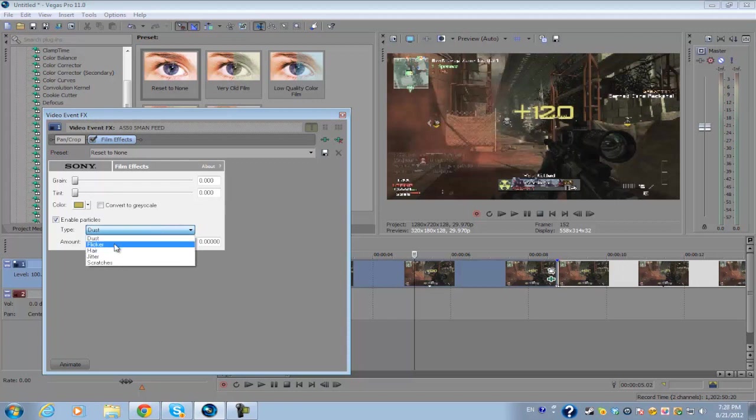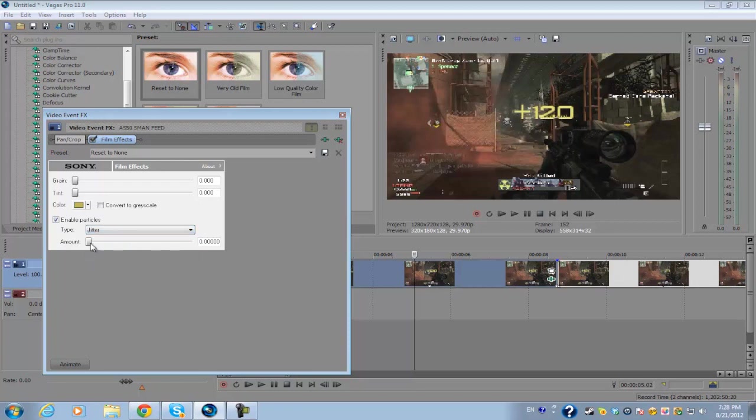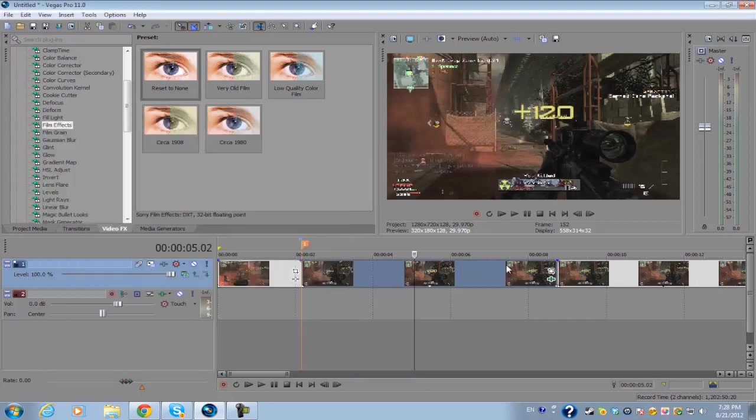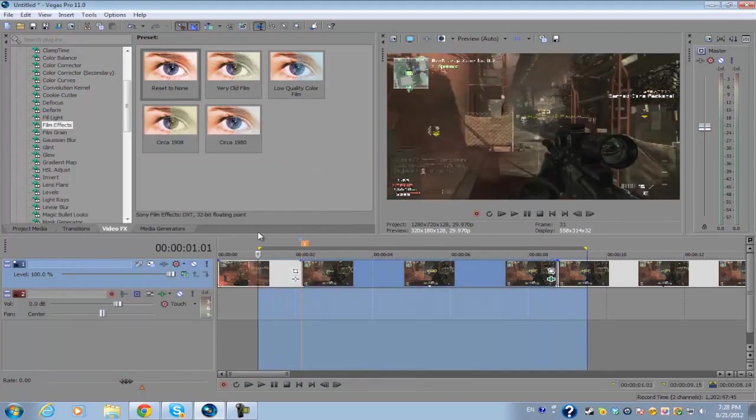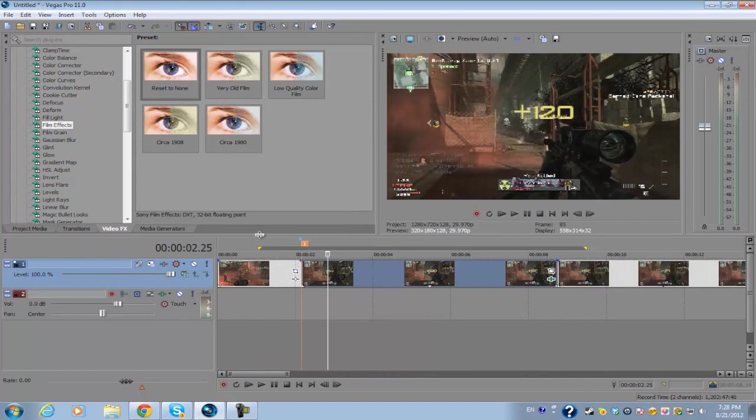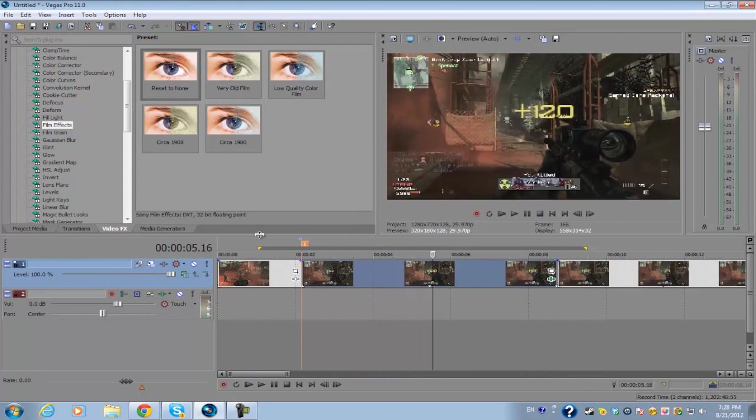Dust, flicker, hair, jitter, and scratches. Now two plugins I use in my example are called flicker and jitter. Jitter is basically the camera shake, so if I select it and increase the amount, it's going to slightly shake the footage as you can see right here.